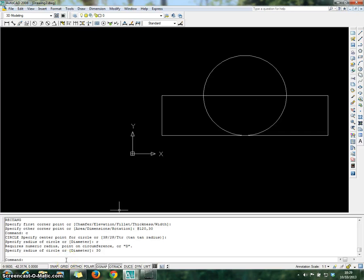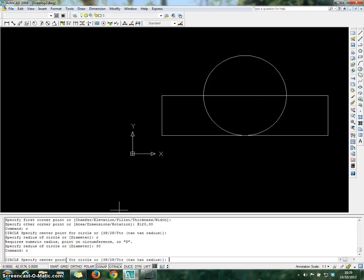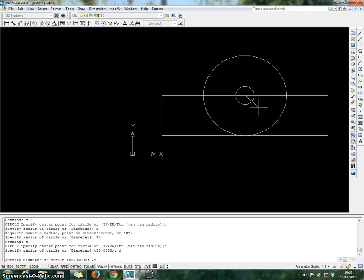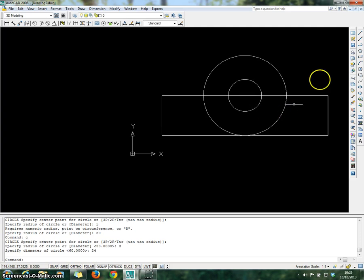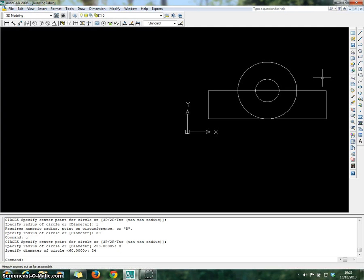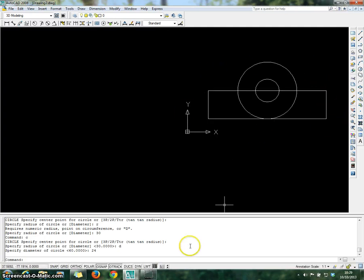Repeat the process again with the Circle command. Click on the center of the line, bring the mouse outward, and choose diameter 24 for the second circle. This is supposed to be your front view. Proceed with the top view.